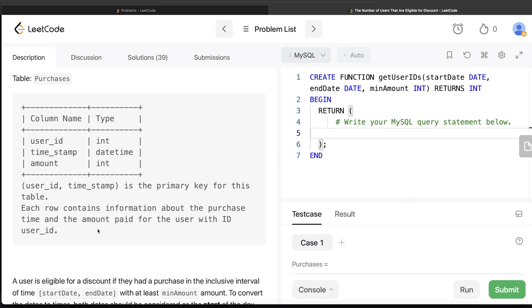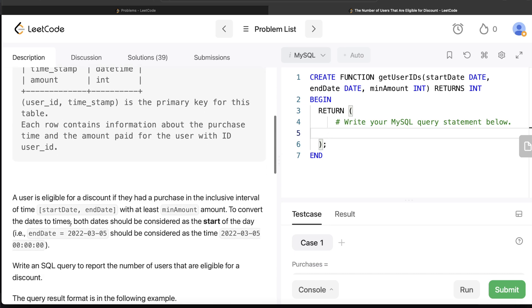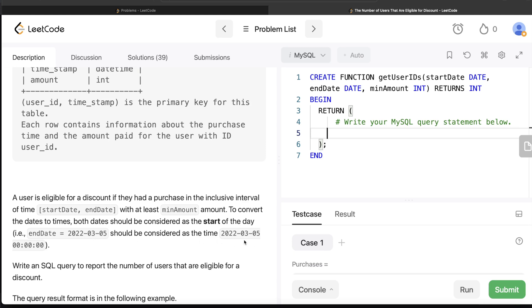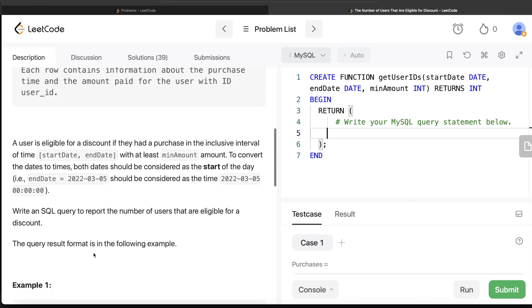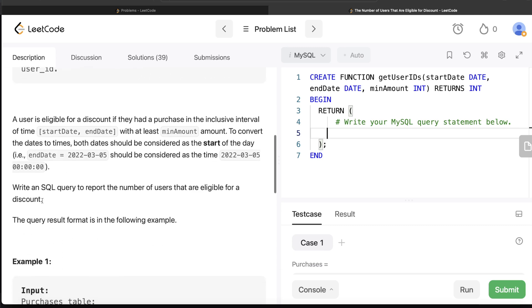A user is eligible for a discount if they had a purchase in the inclusive interval of time start date and end date with at least minimum amount. To convert the dates to times, both dates should be considered as the start of the day, so the end date of March 5th, 2022 is basically March 5th, 2022 at 12 AM. We are asked to write a SQL query to report the number of users that are eligible for a discount.